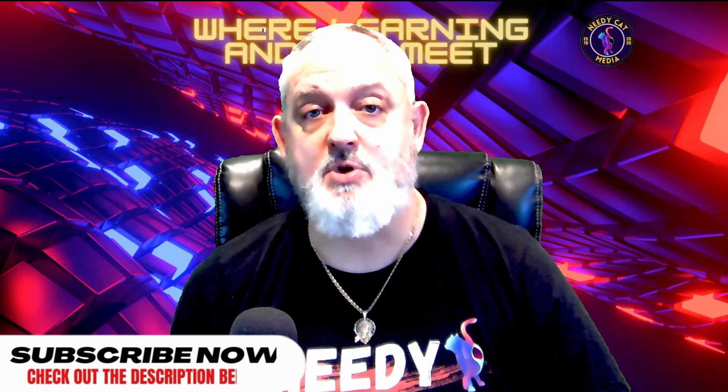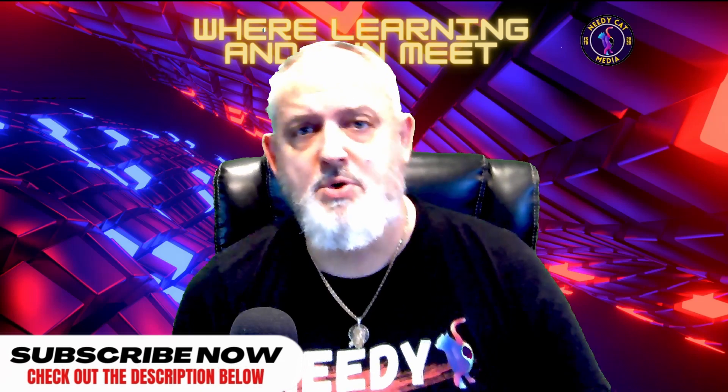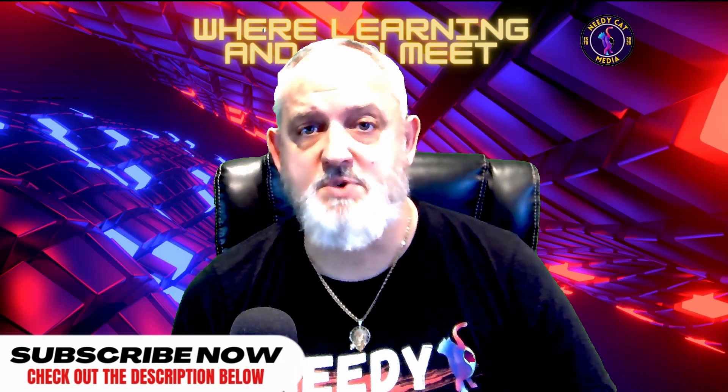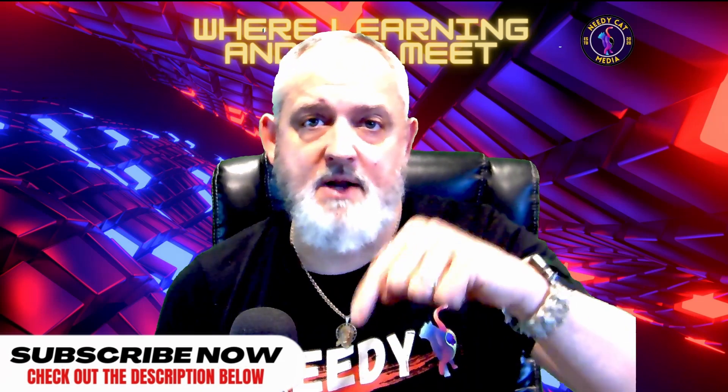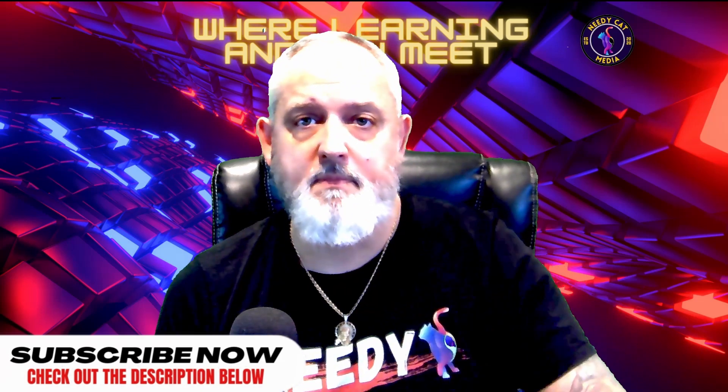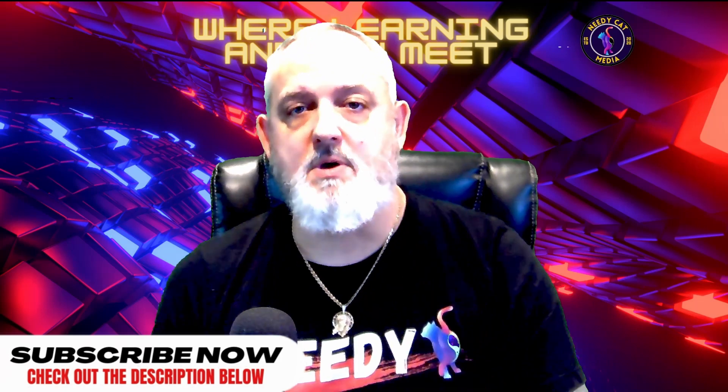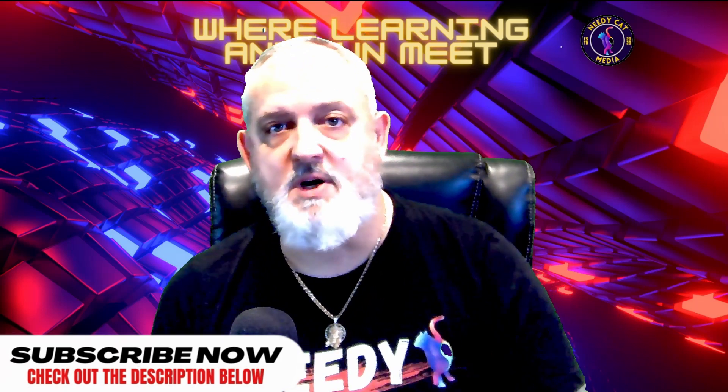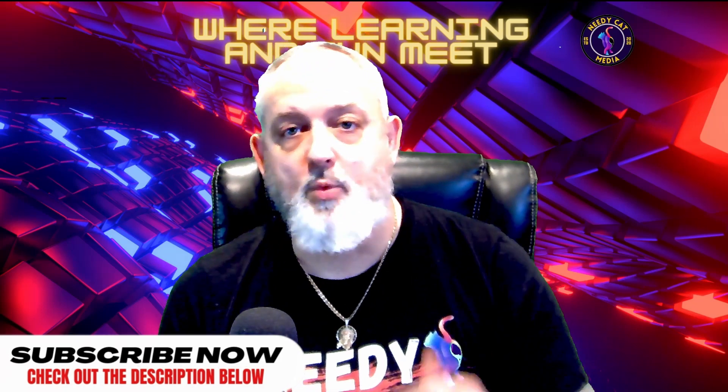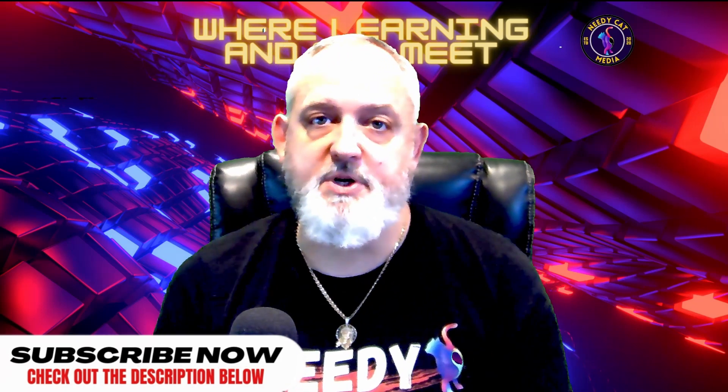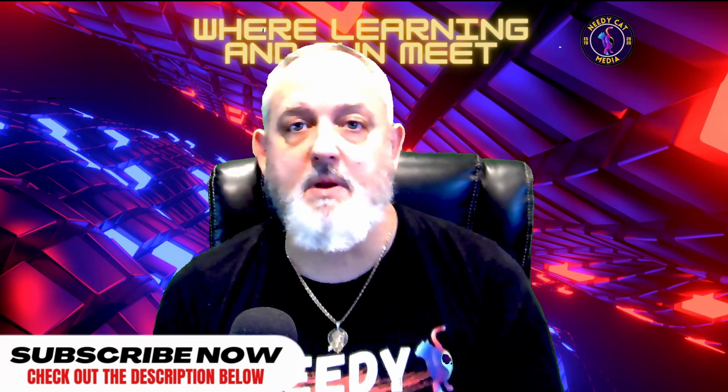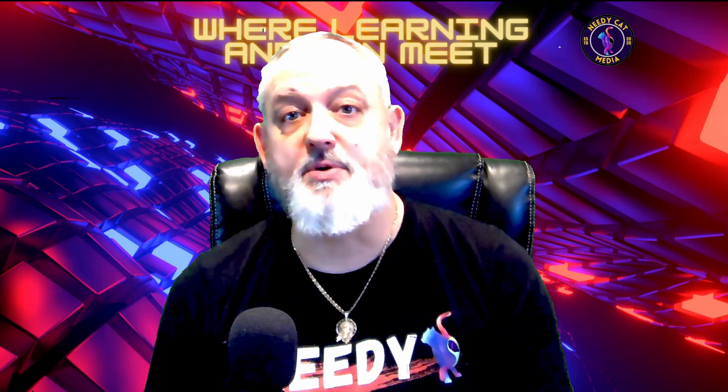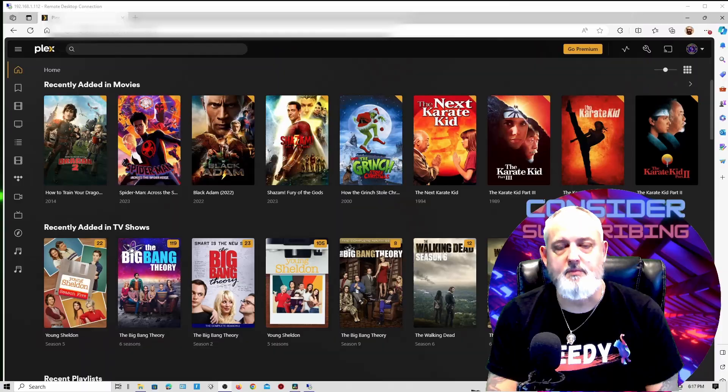Okay, if you like these types of tutorials, do us a favor and subscribe. Give us a like down at the bottom. Hit that bell so you can be notified when we upload new content. We'd really appreciate it. It's a small thing for you, but a big thing for us as we're trying to grow our channel, and we appreciate your support.